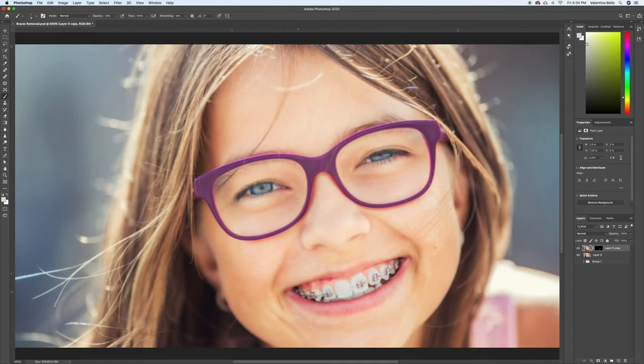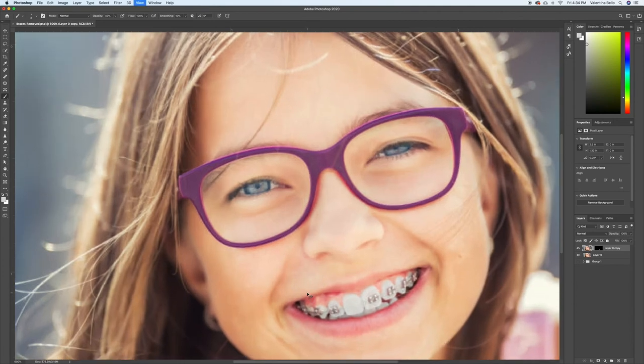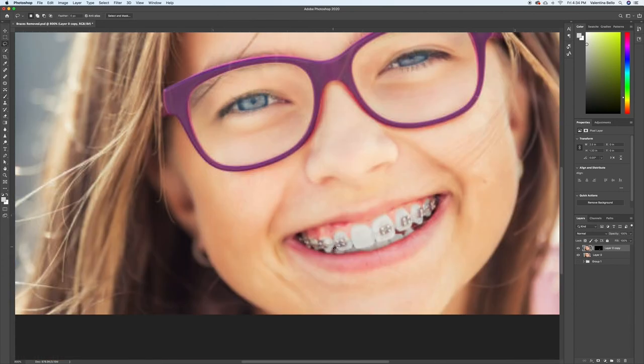Now I'll do one of the teeth here on the side, just so you can see how I do those. Again, I'm going to trace around, and I'm going to not follow the braces, but follow where the tooth would be.